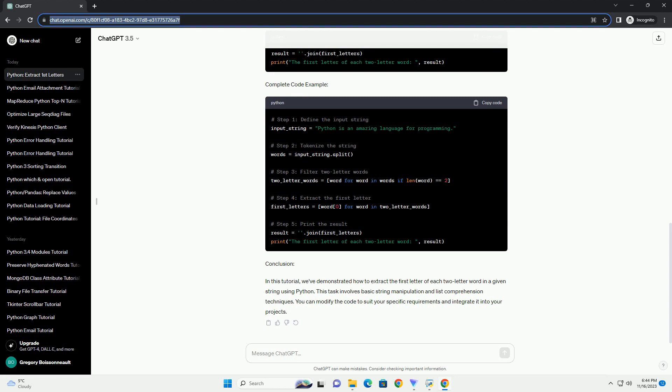Complete Code Example. Conclusion. In this tutorial, we've demonstrated how to extract the first letter of each two-letter word in a given string using Python. This task involves basic string manipulation and list comprehension techniques. You can modify the code to suit your specific requirements and integrate it into your projects.